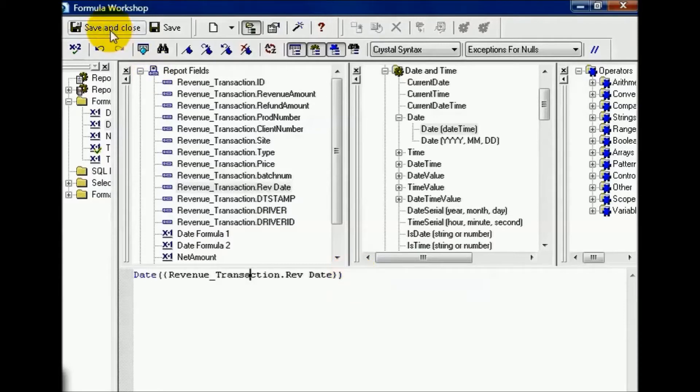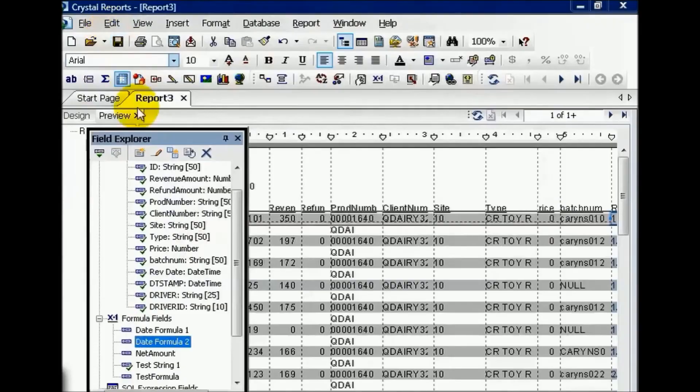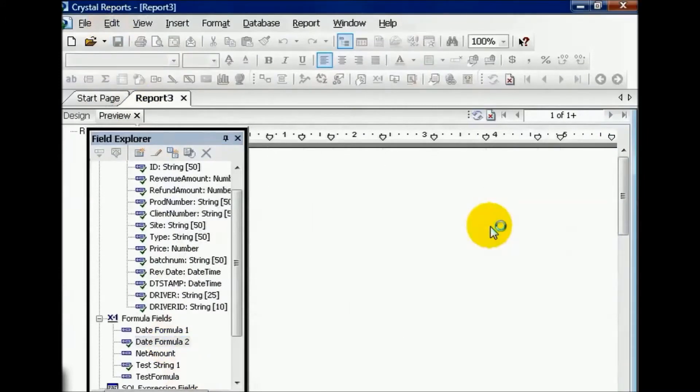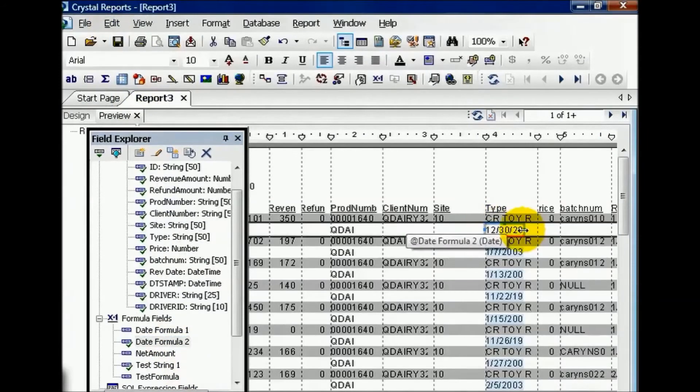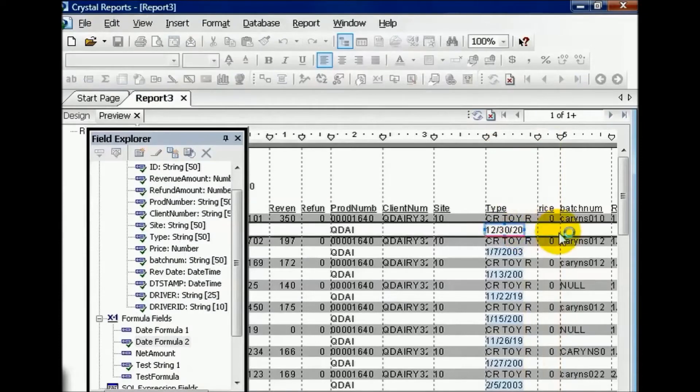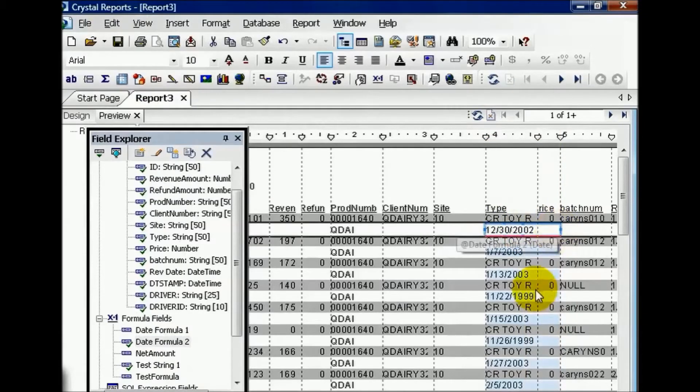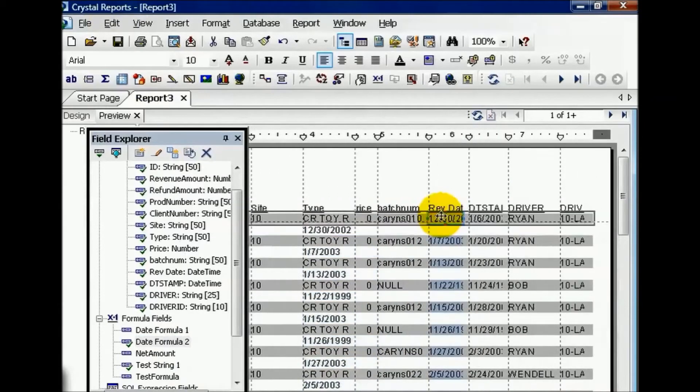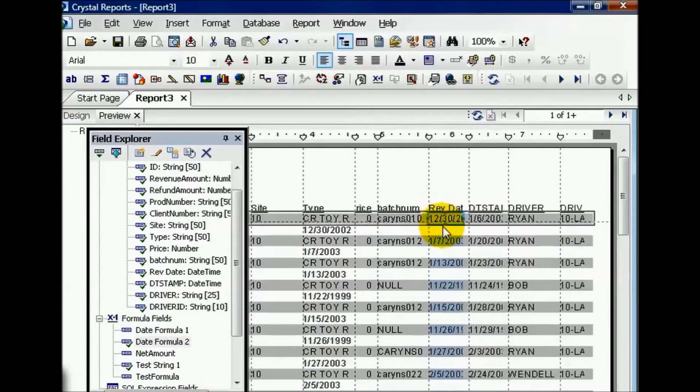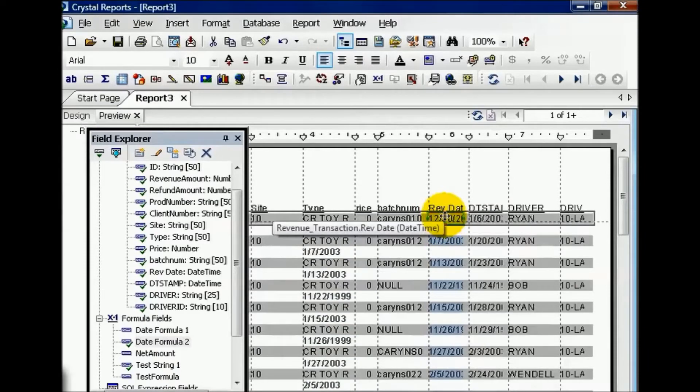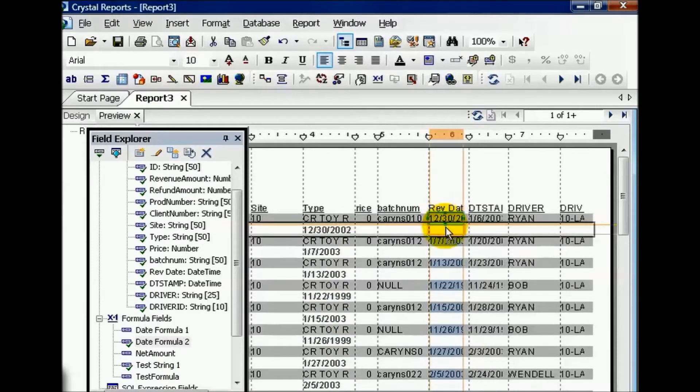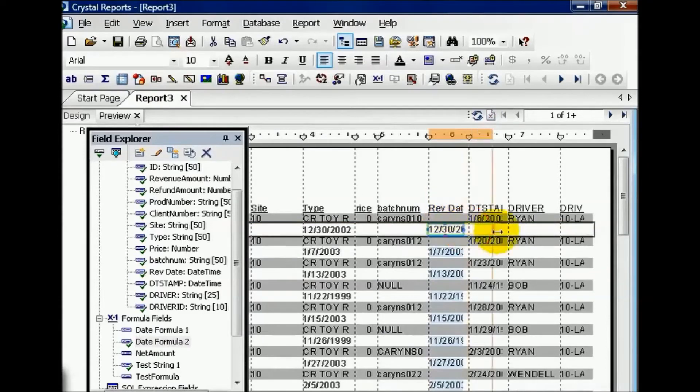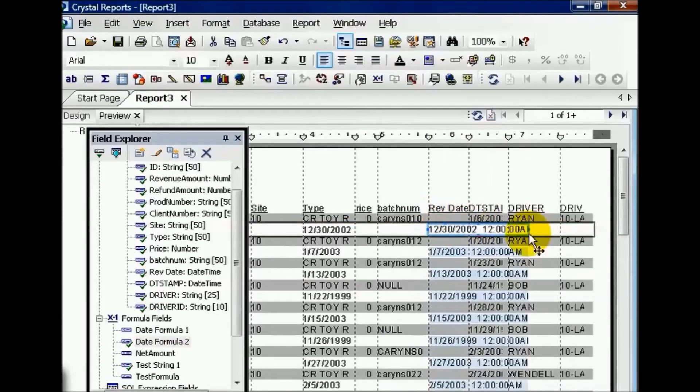Now from here, I can drag my date formula 2 onto the report. Then I'm going to go ahead and extend this box so we can see it a little bit better. Then I'm going to scroll over and click on the Rev Date field, the original one that we pulled onto our report. Now it's a date time. I'm going to pull it down here.